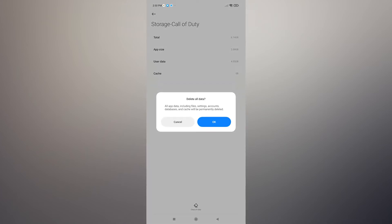If nothing has changed, repeat the first four steps and then select Clear Data. Clearing the app data will return the Call of Duty Mobile app to its factory settings, virtually reinstalling it. This should be good enough to fix the crashing issues you're experiencing.